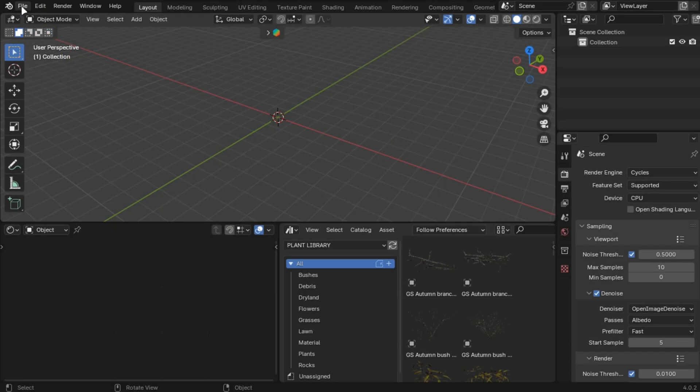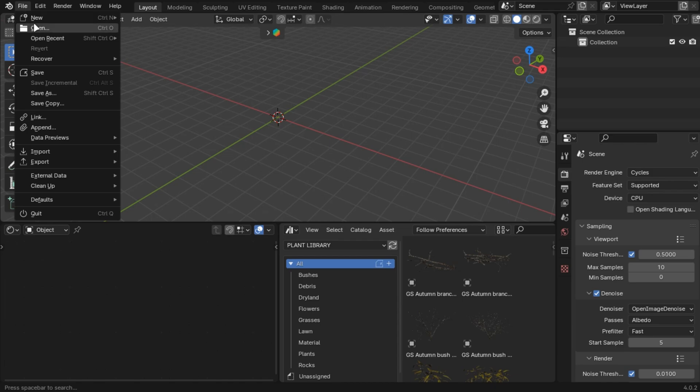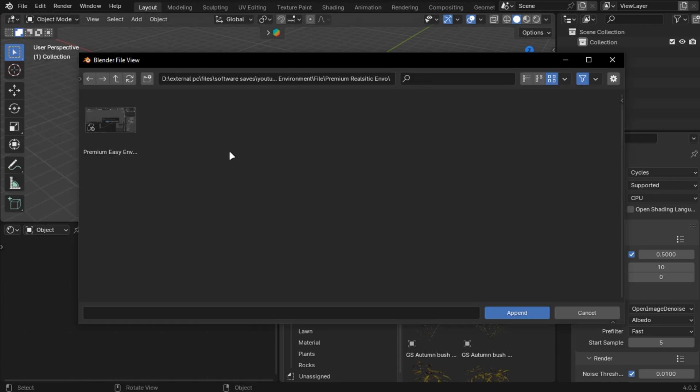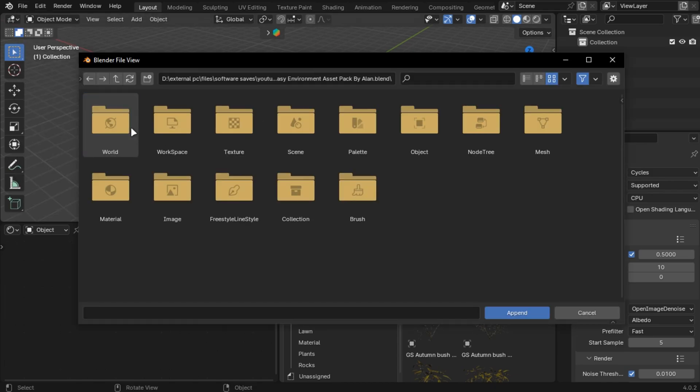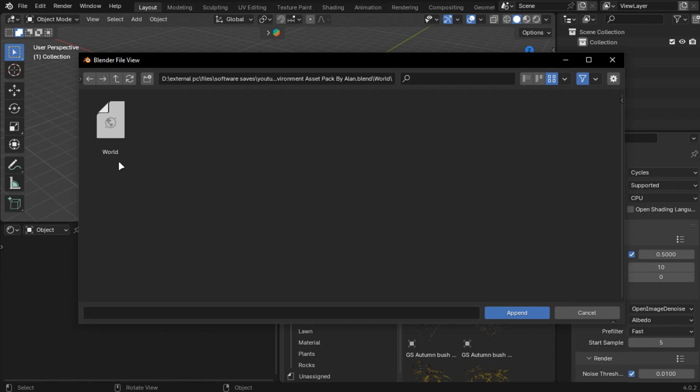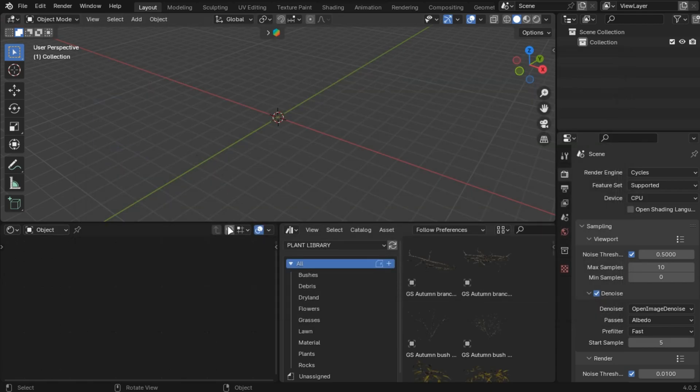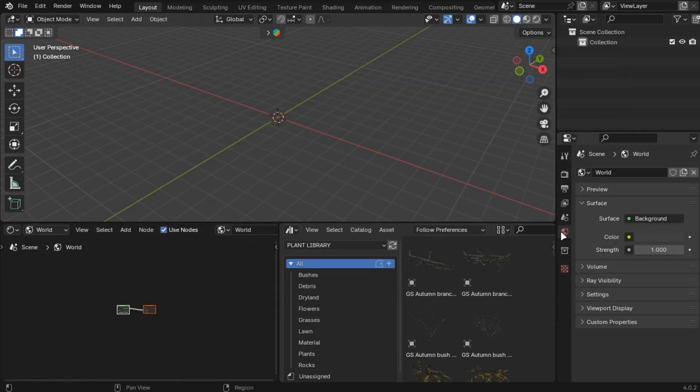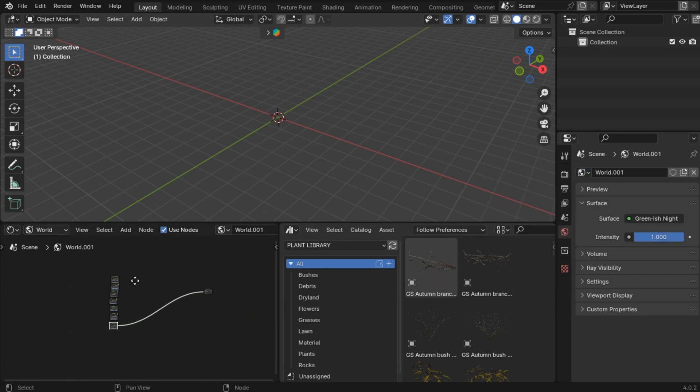Let's import the skies first. Go into Files and append the file you downloaded. Go into Worlds and select this one. Now to use it, just change your world here. Here are the nodes - just plug them in to get the skies.